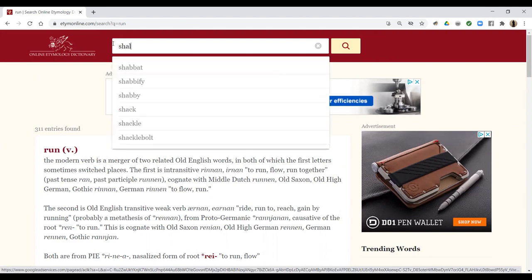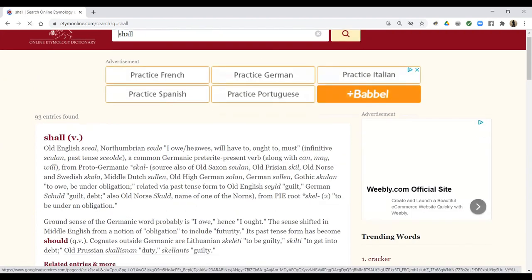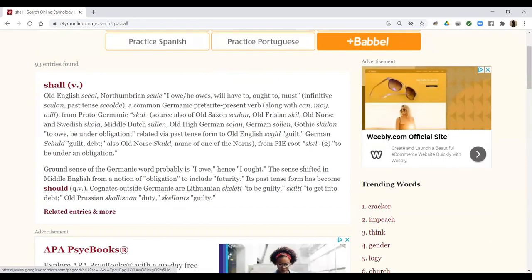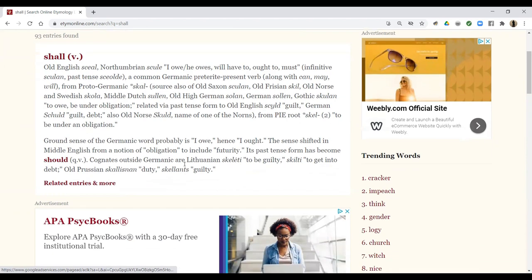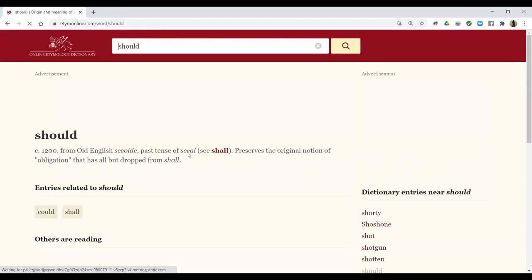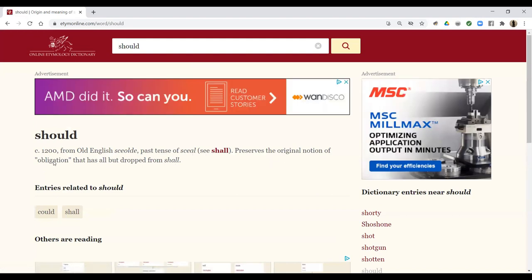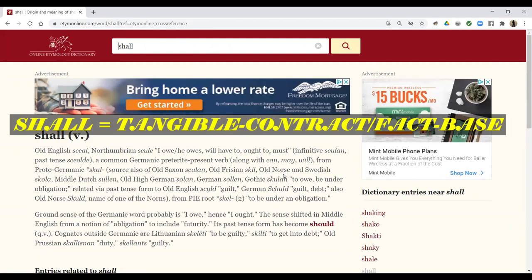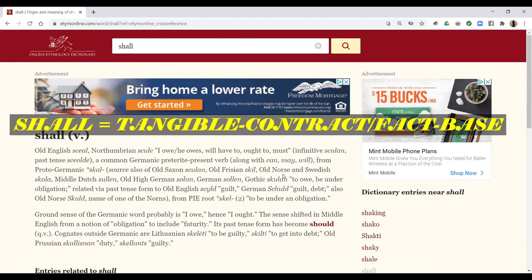Now, how about 'shall'? Let's look that up. 'I owe,' 'he owes,' 'no owe' — Middle Dutch 'sullen,' Proto-Germanic 'scal,' meaning to owe — obligation, guilt — from Proto-Indo-European root 'scal,' meaning obligation. It also comes from 'should,' which means guilty. Past tense of 'se,' original notion of obligation. So 'should' and 'shall' natively mean in grammar and language obligation. We have a tangible contract with what obligation is, therefore 'shall' is tangible contract.